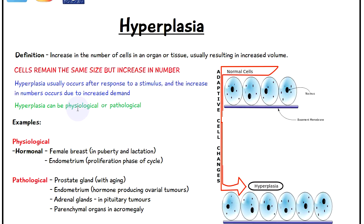Hyperplasia can be physiological or pathological — either physiological in terms of it being a normal process of the body, or pathological in relation to some form of disease.